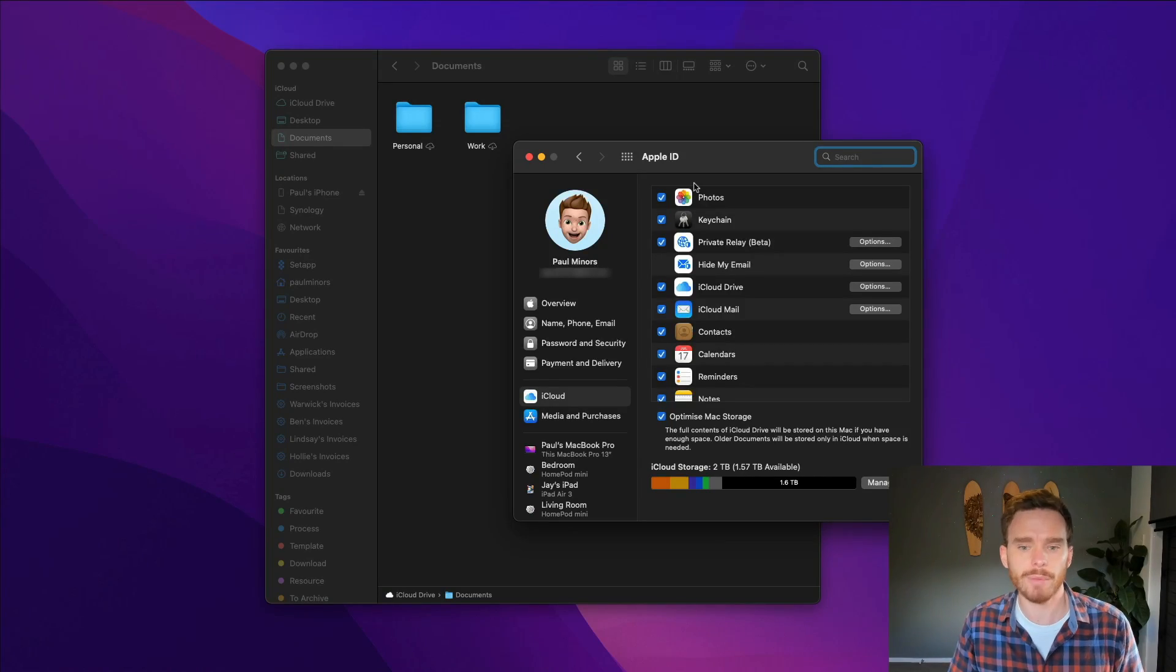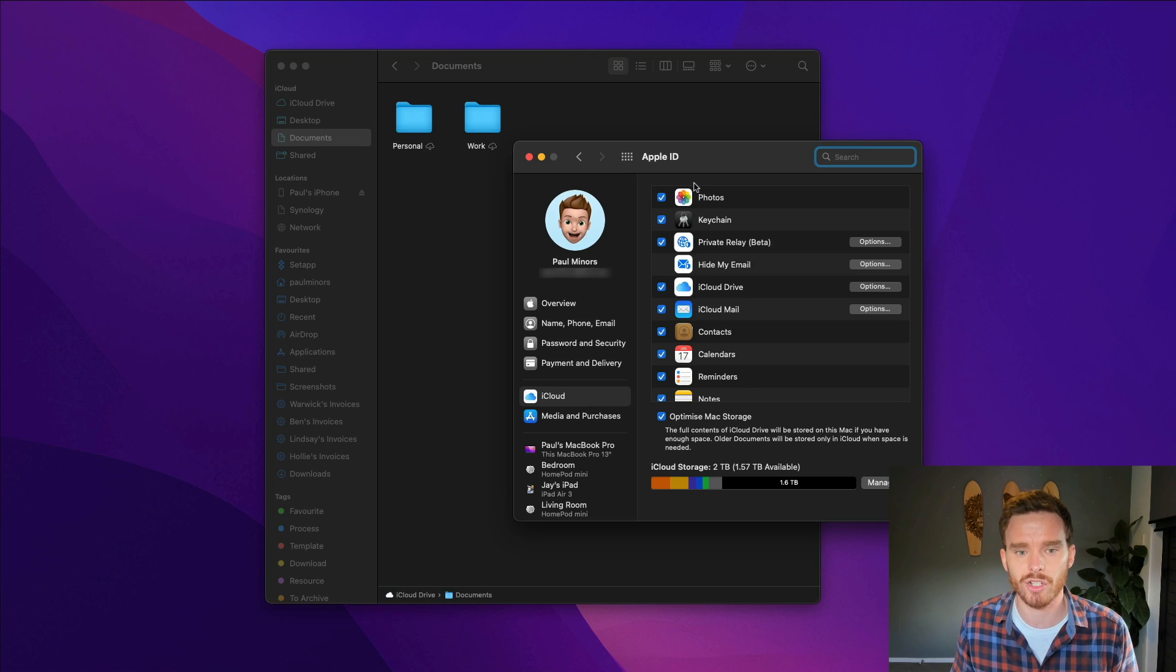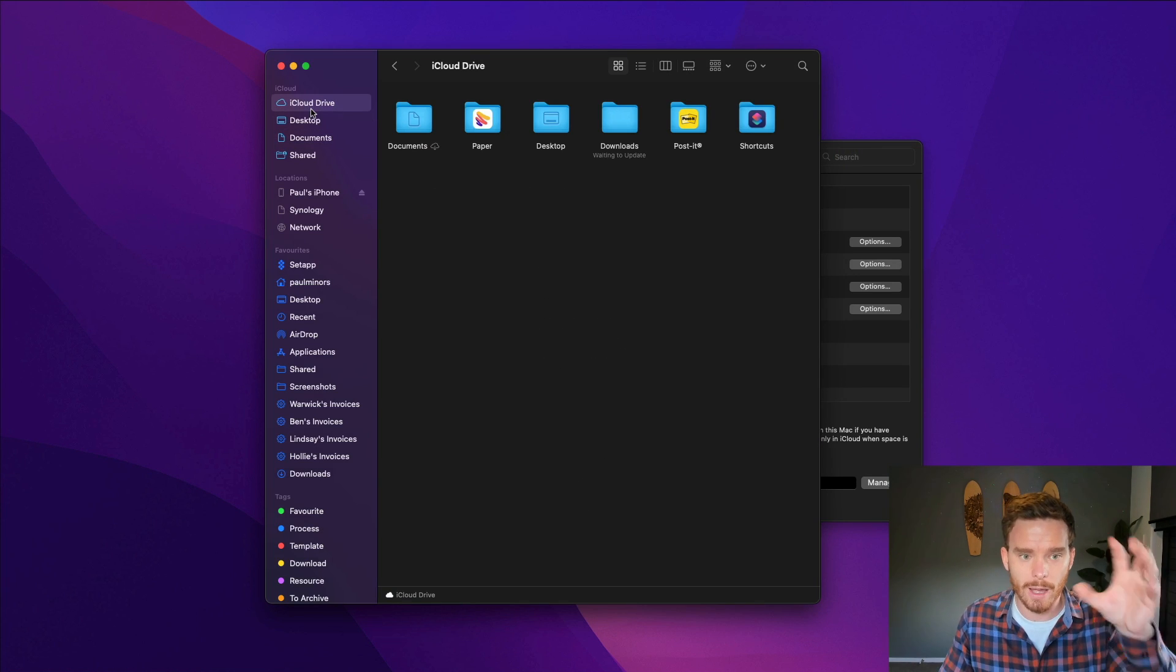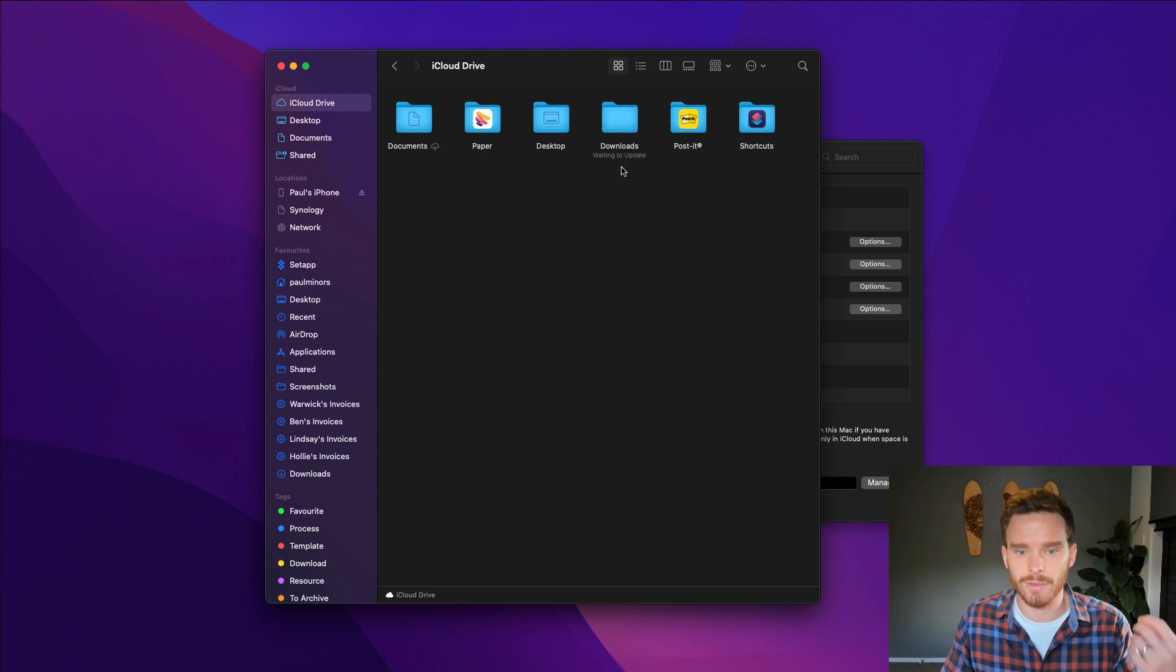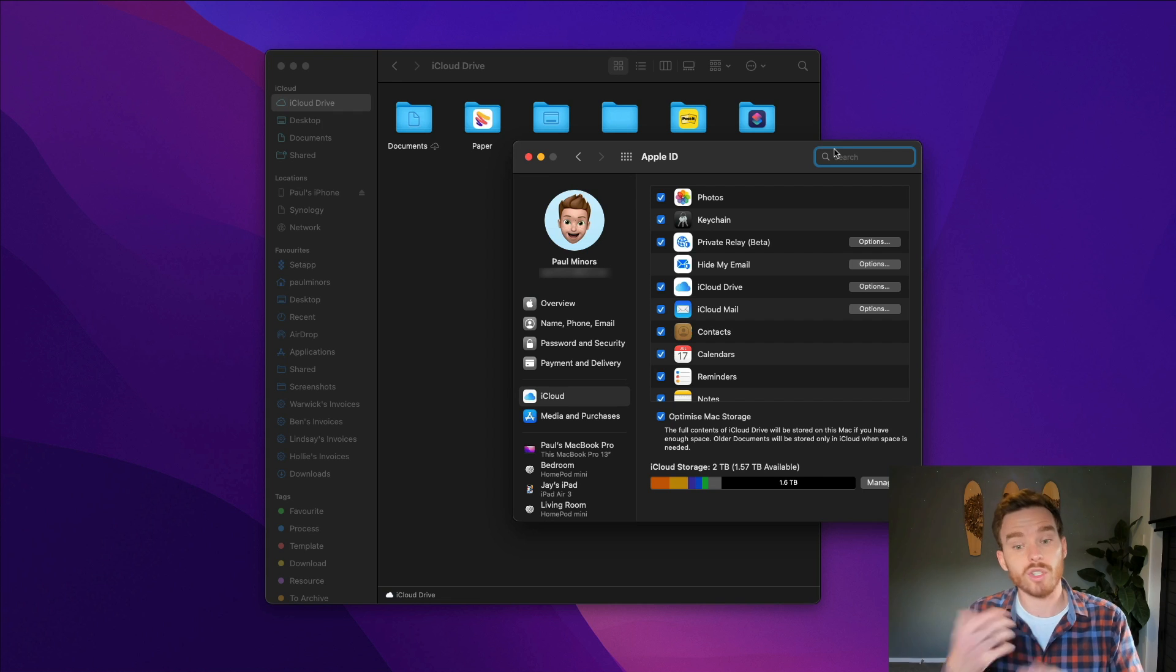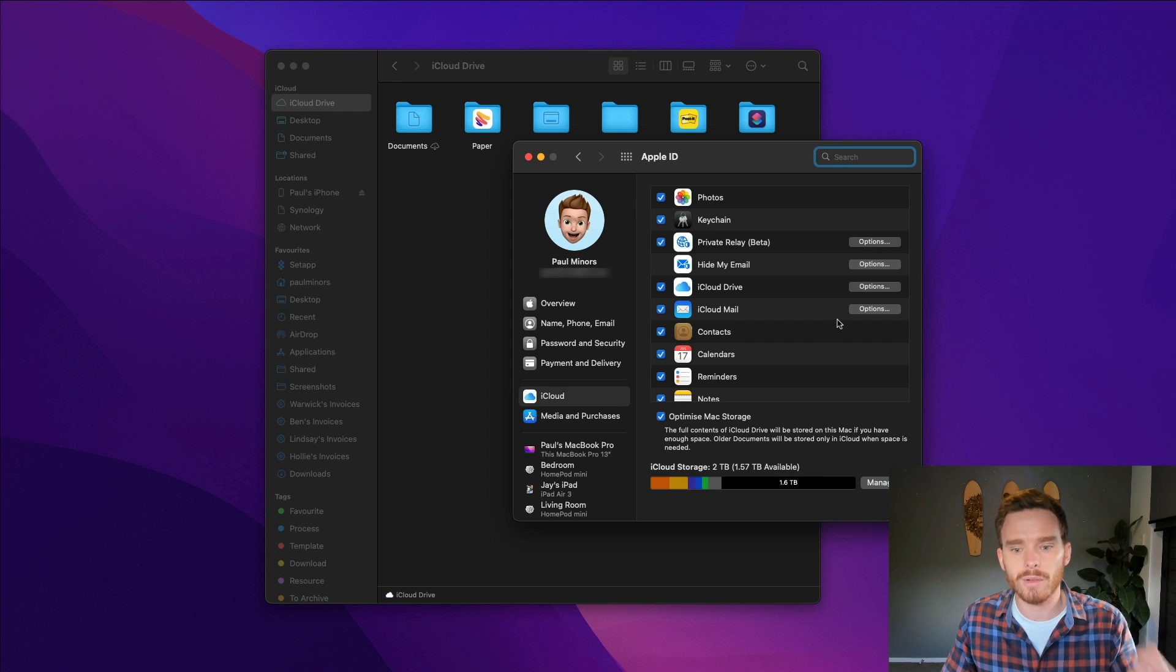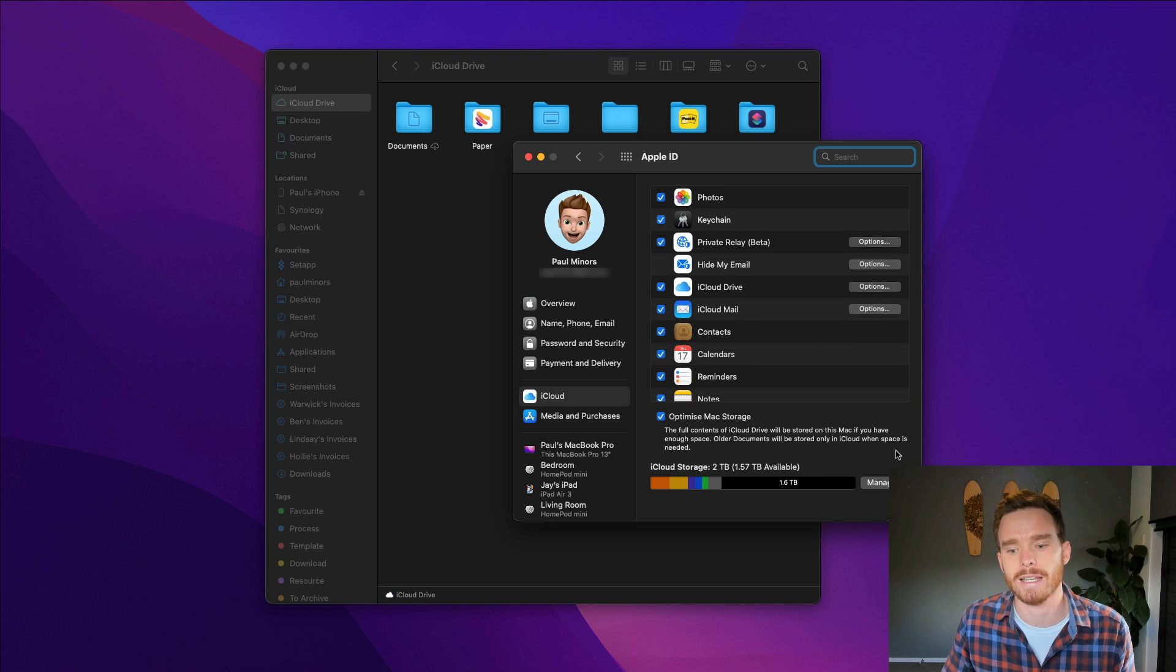So let's get into this video. Before we go too far I want to talk about iCloud storage because your iCloud Drive, which is this area in the Finder where you can store documents and files and things, is using your iCloud storage which also gets used in your Apple account for things like photos, email, contacts, calendars, things like that.